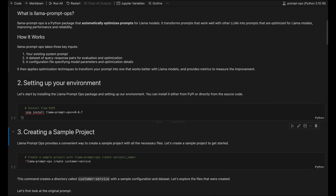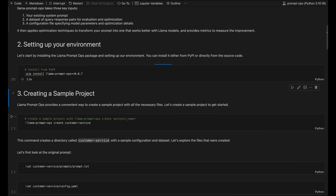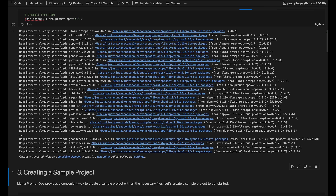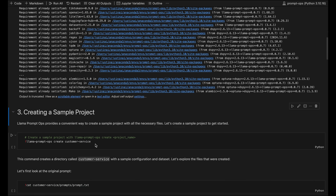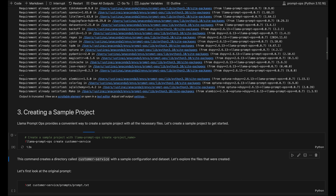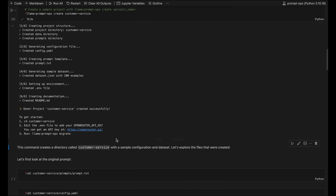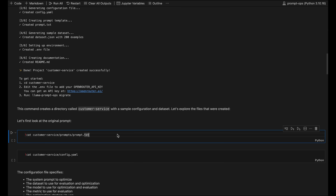Let's get started by installing the package with pip install Llama PromOps. Now let's create a new migration project with Llama PromOps create project name. I'll name this project customer service. This will load a simple get-started project configured with a default classification task, and let's look at the original prompt for this task.